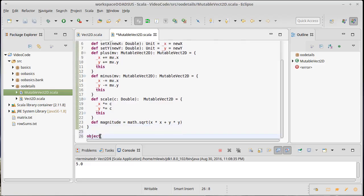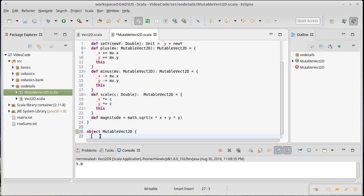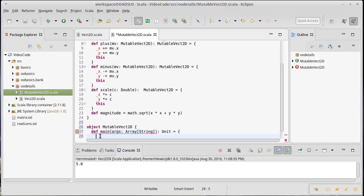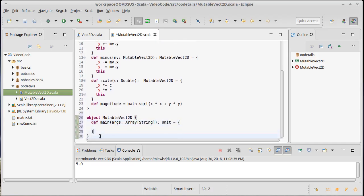As before, let's go ahead and write a companion object for this that has a main method in it so that you can see how this is used and basically how it winds up being different than the immutable version as far as the way that we interact with it in the code.